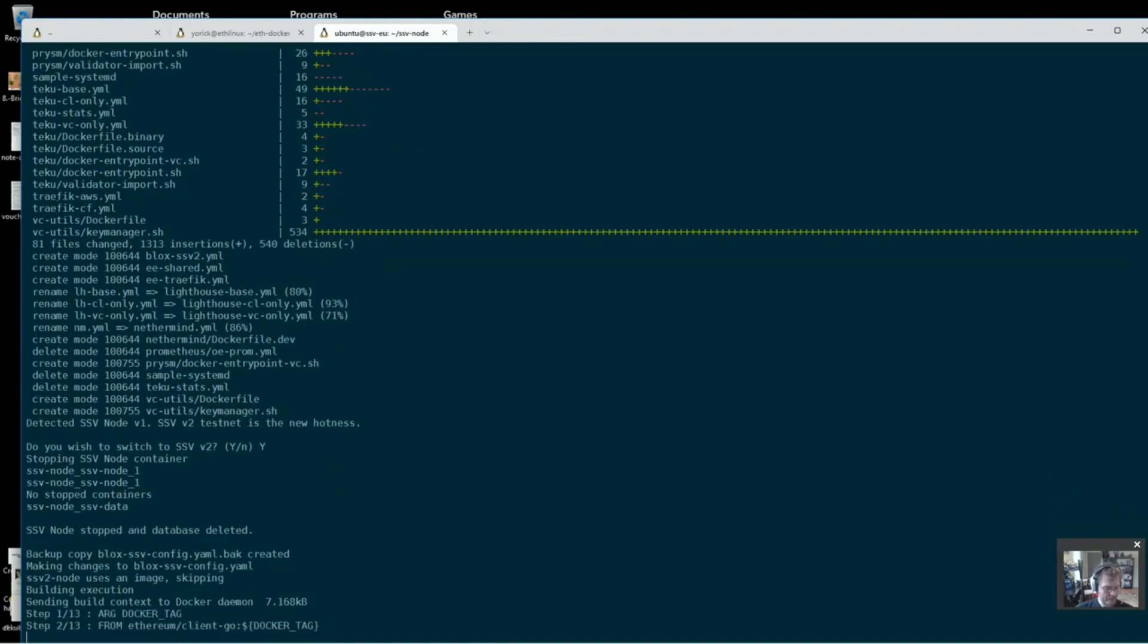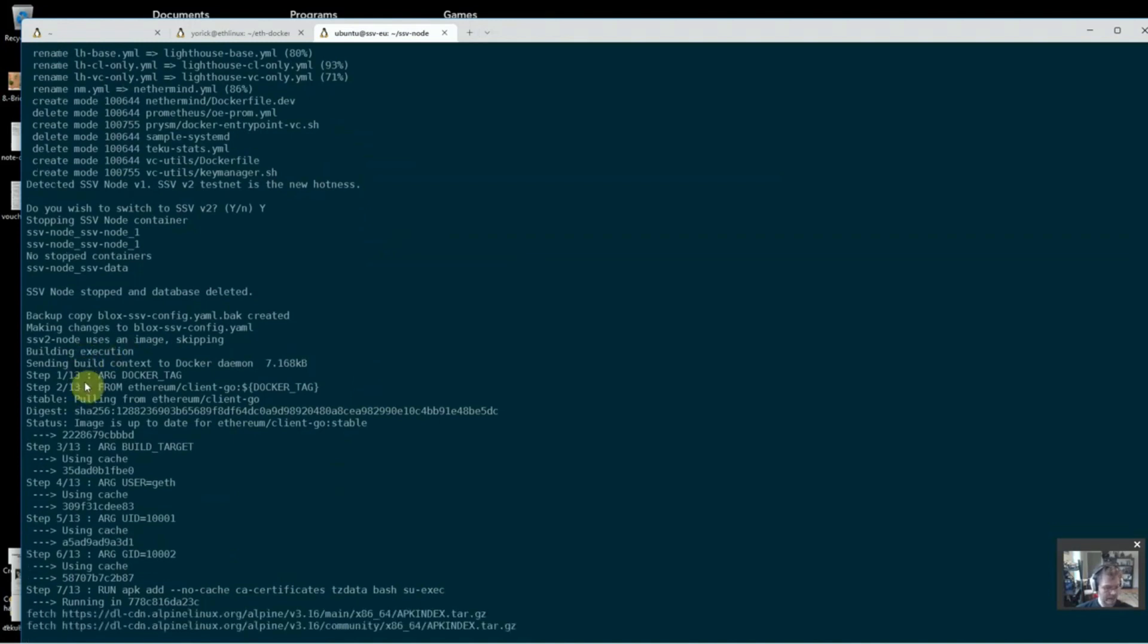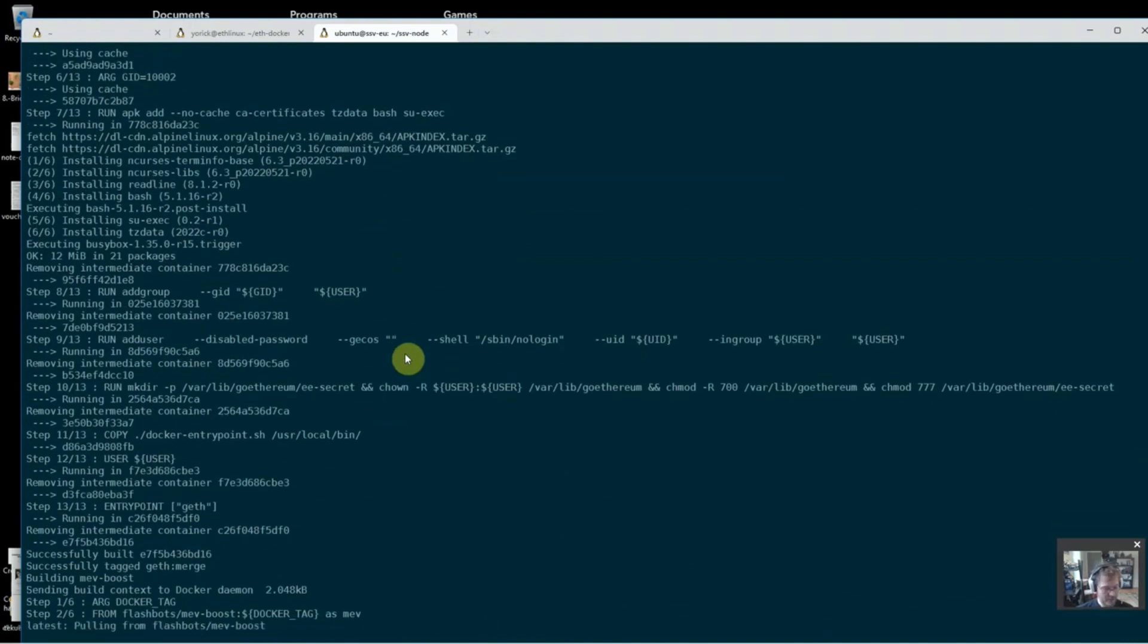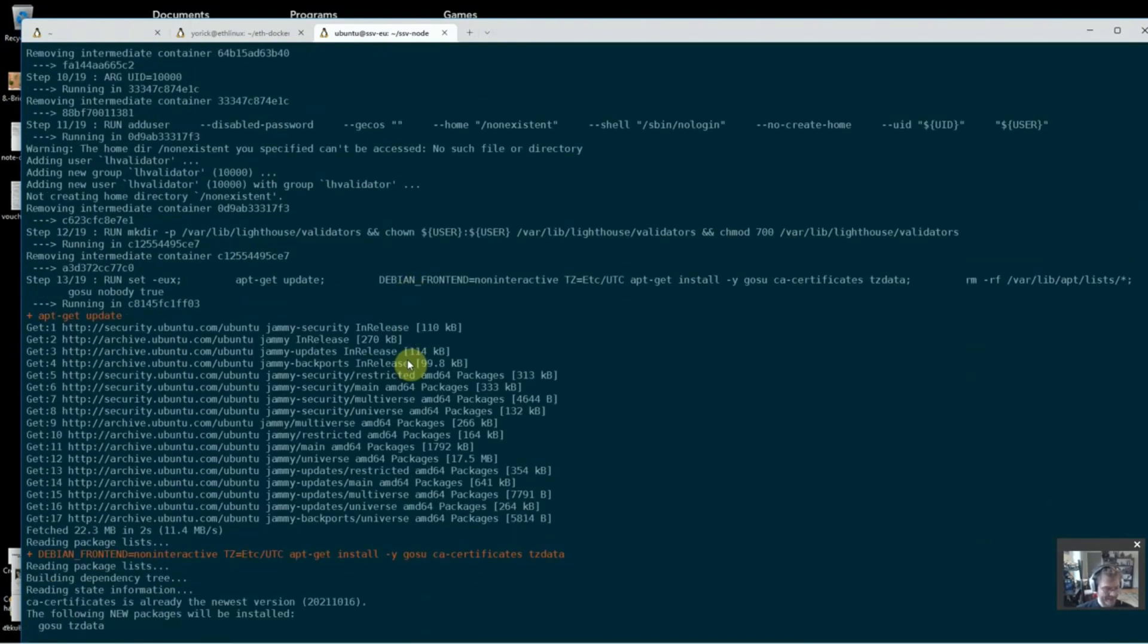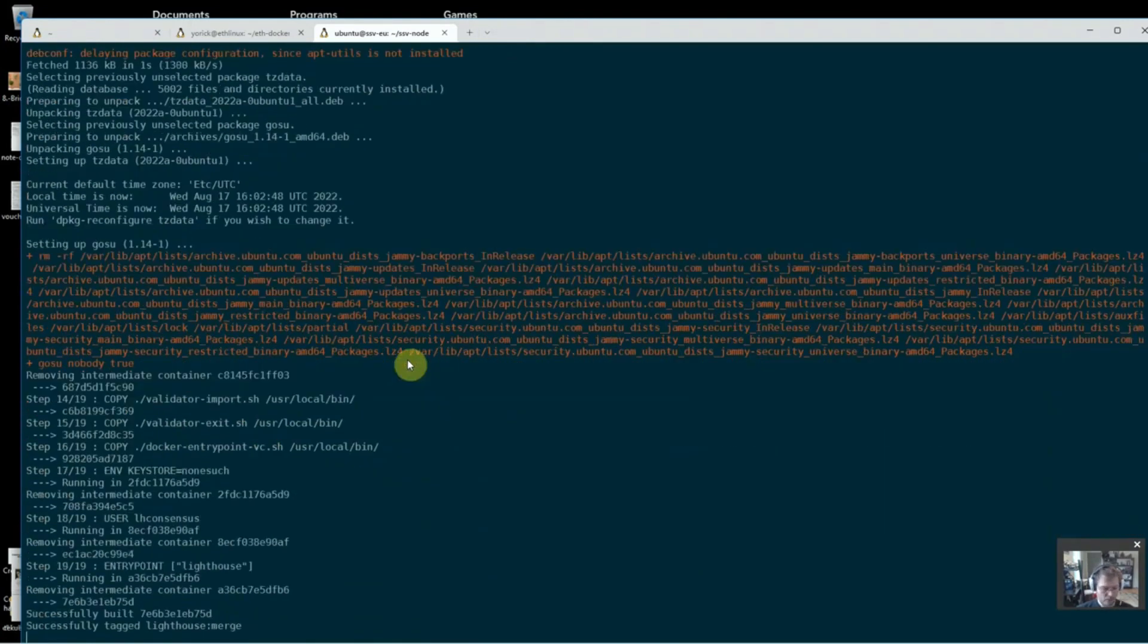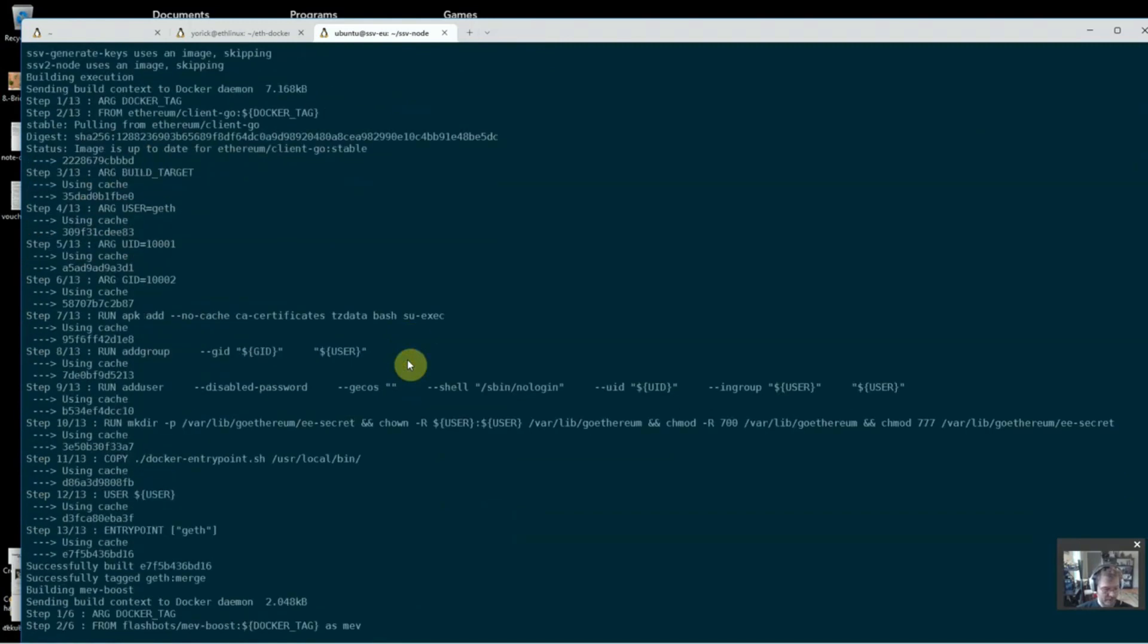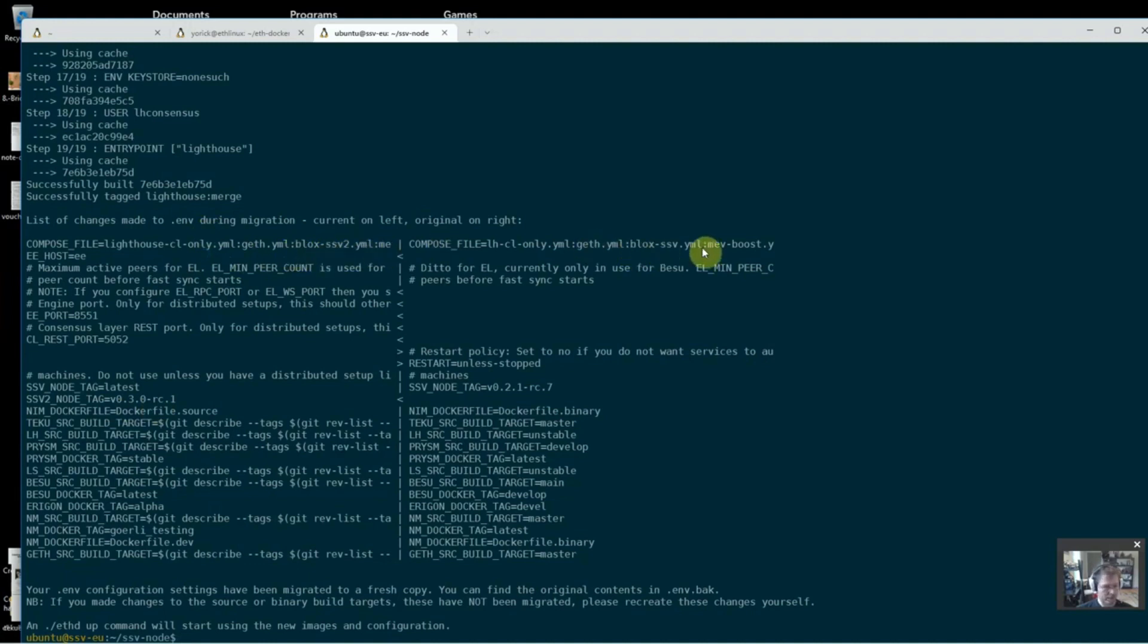Stopping the container, there it goes. It created a backup copy of my configuration file. And now it's building my execution and consensus clients. It's grabbing flashbots. And when this is done, I should see that it has switched me over to the SSV2 file. So let's just see that that happened. So I see I have a new node tag here for version 0.3. And up here, it's .eth/ssv2 instead of .eth/ssv.